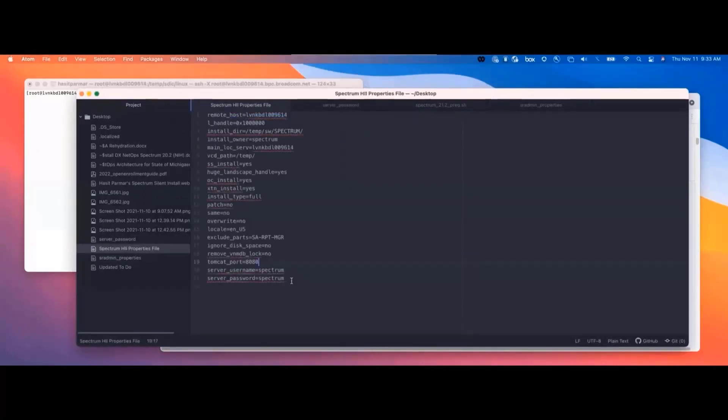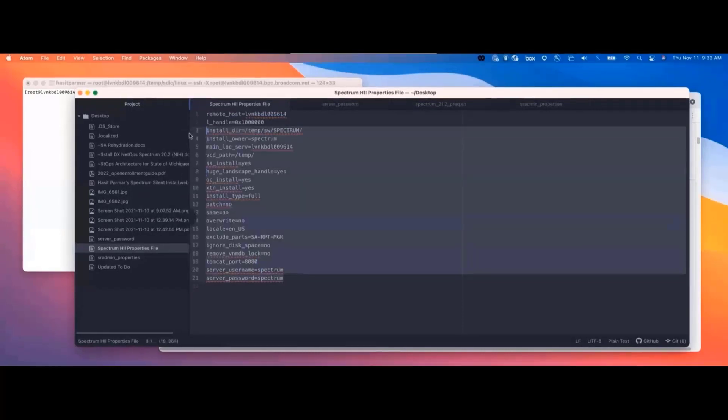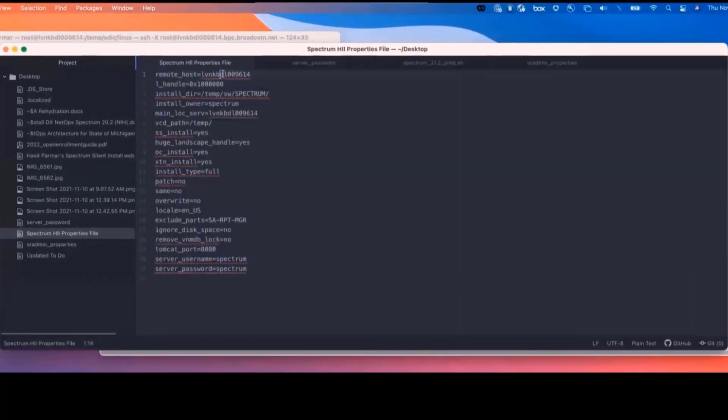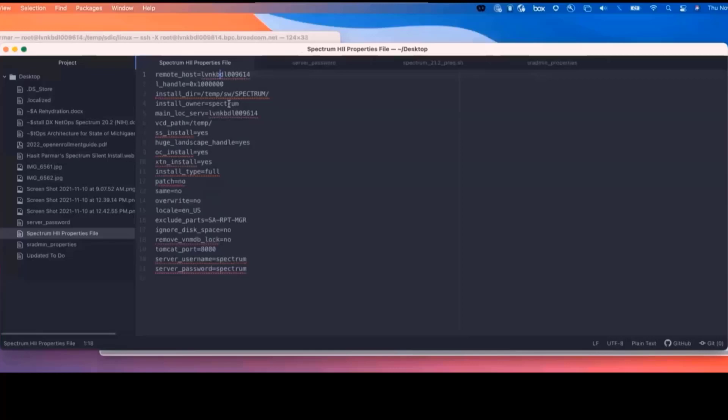So this is a silent install. These are the requirements that we'll need. Here I've got the server name, the landscape handle. Our install owner is going to be Spectrum. We're not going to install the SRM or any of that kind of stuff, and then username, password, Spectrum.